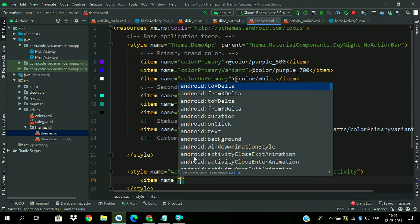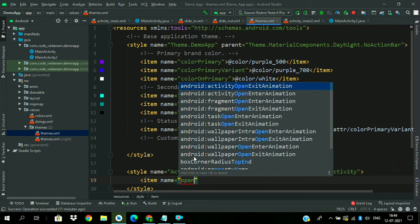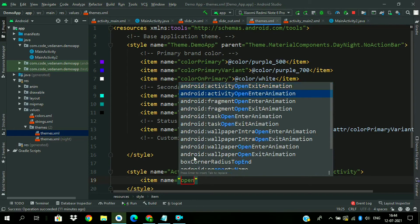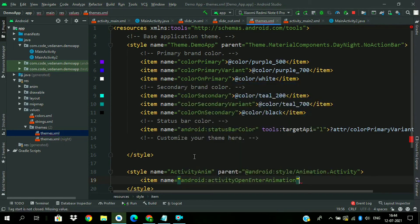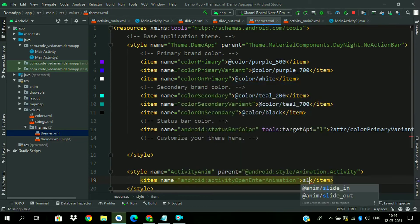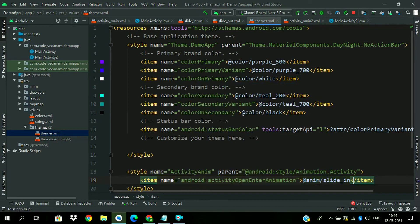Add item for activity open enter animation and assign the enter animation slide_in.